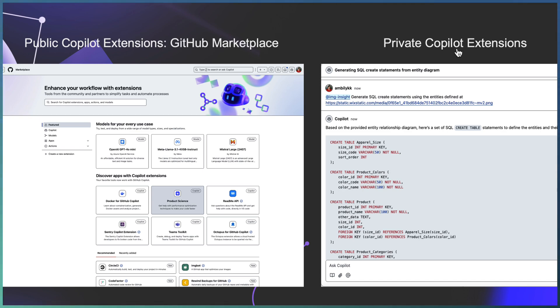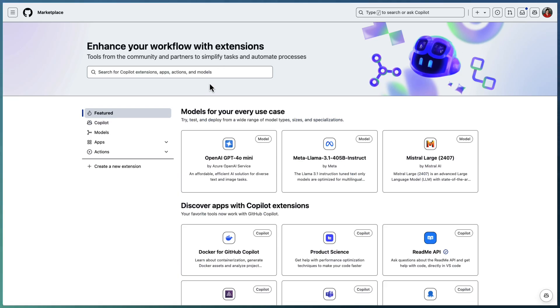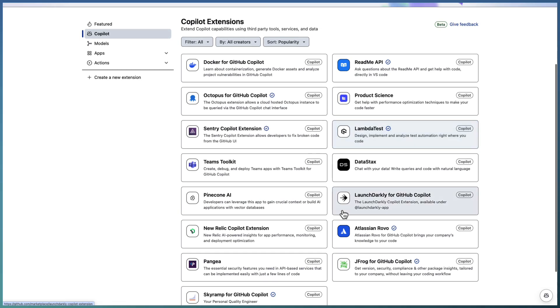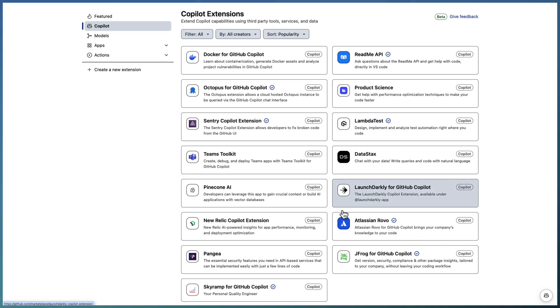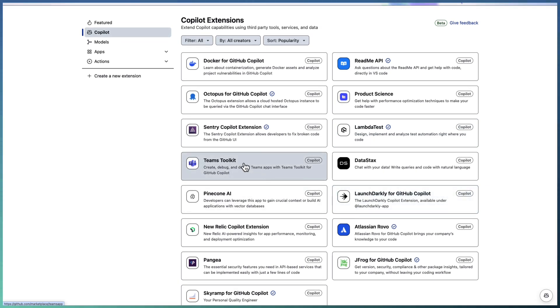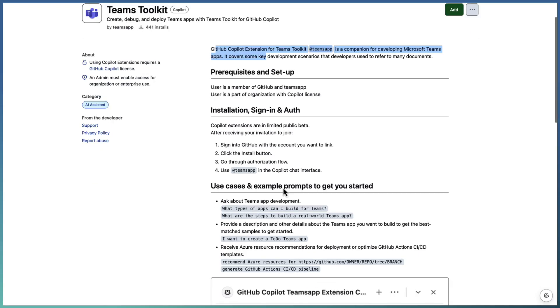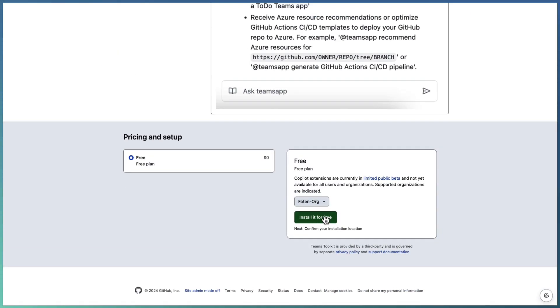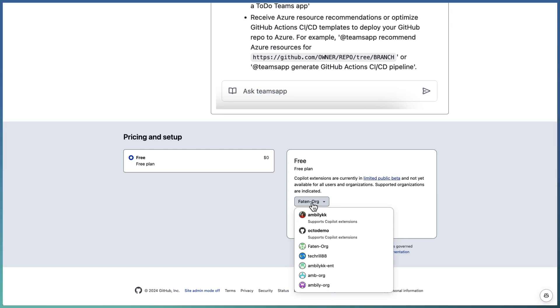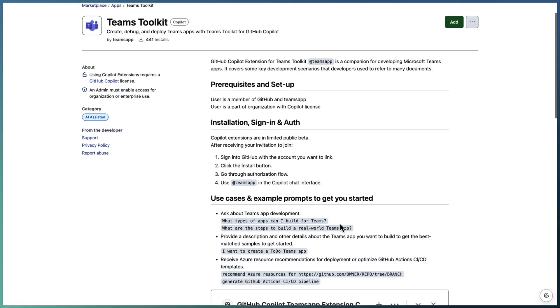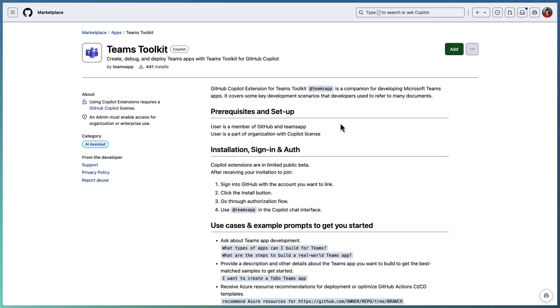Starting with the GitHub marketplace, we have the Copilot section which defines the currently available extensions from various partners. You can select whichever extension you feel is appropriate for you and go through the details, prerequisites, and installation requirements. At the end, you have the installation button and you can search for whichever folder or organization you want to install. Select that particular organization and install for the org. Some of the extensions are free, so you can go ahead and explore them after reading through the descriptions.